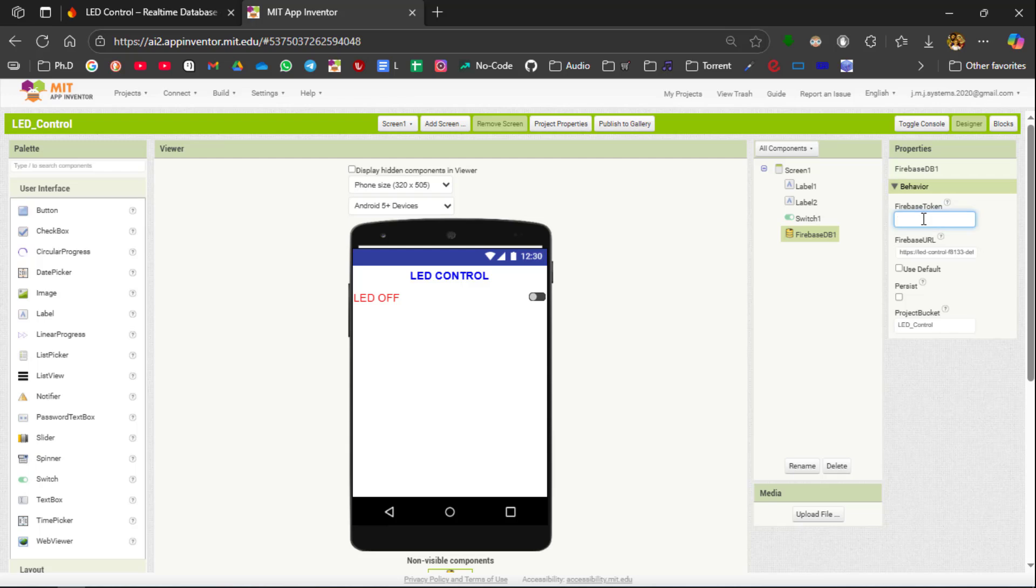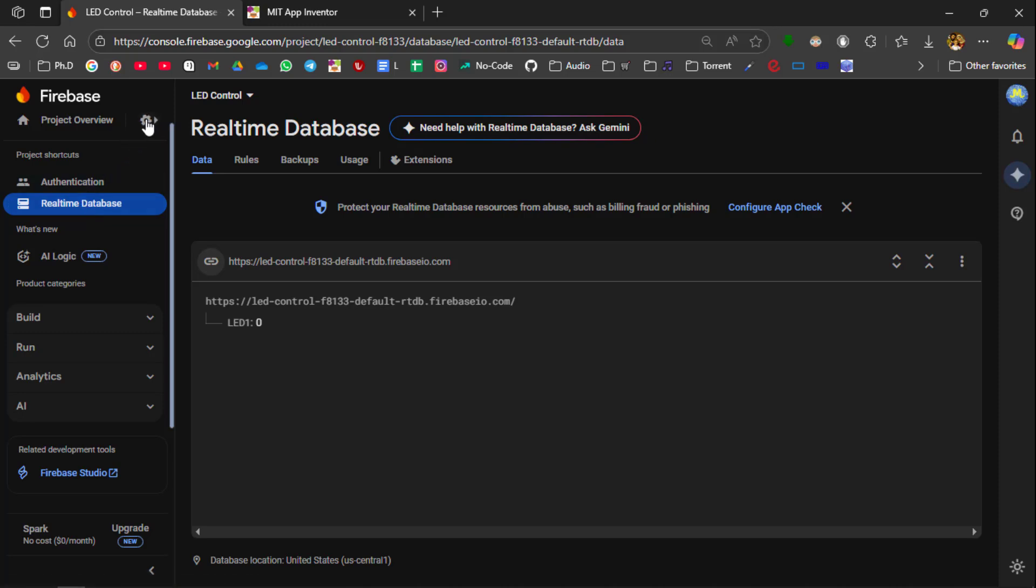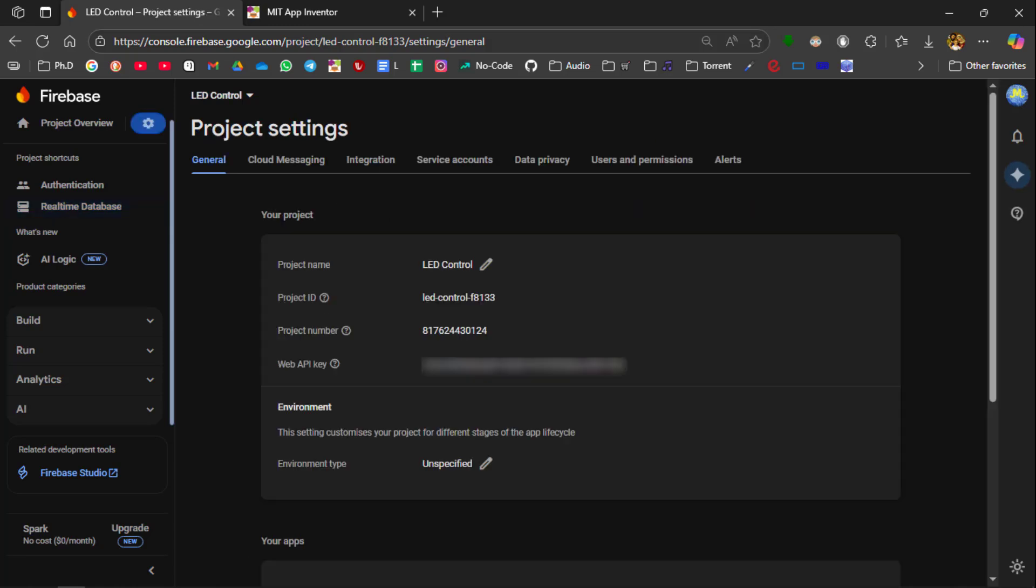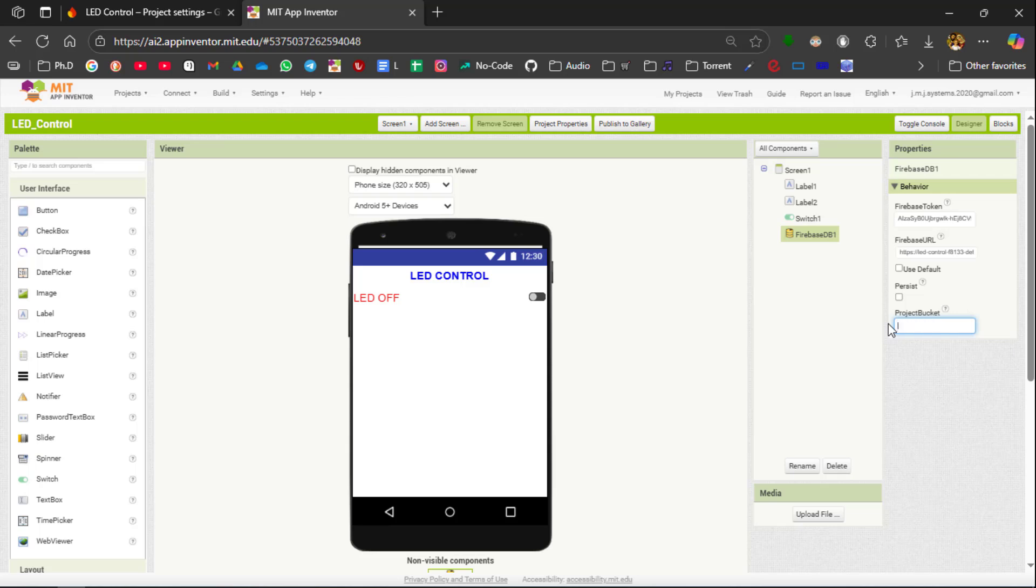And for the Firebase Token you again go to the Firebase console and select the gear icon and go to Project Settings. Here you can see our Web API key. Copy the Web API key and paste it inside the Firebase Token.